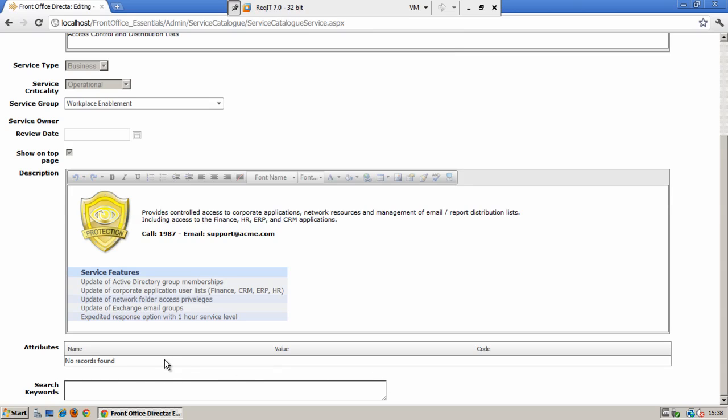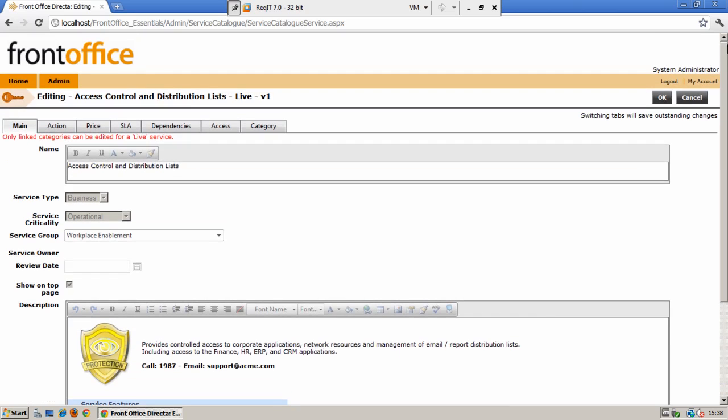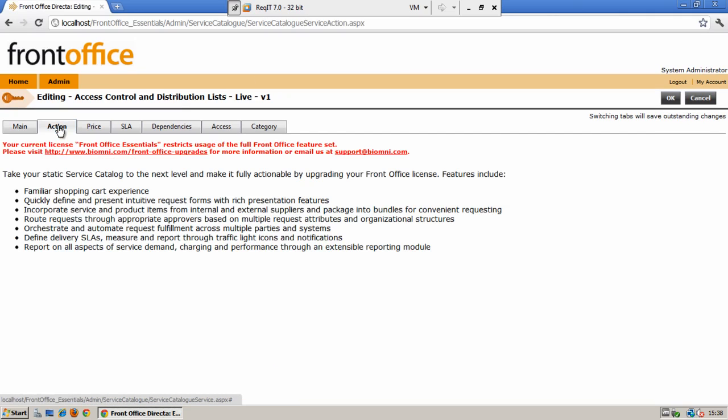These are effectively field information held against an individual service. And at the bottom here you can see the search keywords area. Keywords can be entered in a string separated by a comma to help your users to find your services when they use the search function on your service catalog. As we work through the tabs we will move on to the action tab.